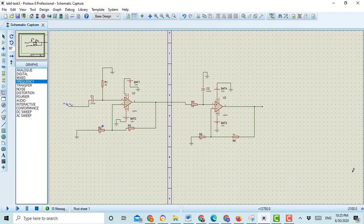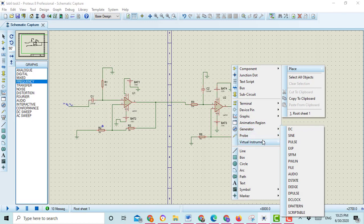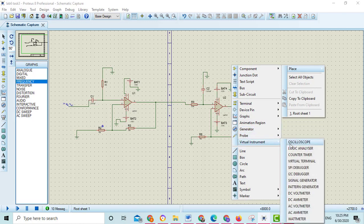First, I am going to teach you how to check the output voltage at the output of the active band pass filter. For checking the output voltage, place the oscilloscope at the output of this circuit. Go to the virtual instrument and then select the oscilloscope.